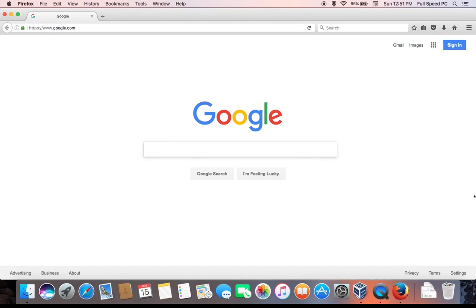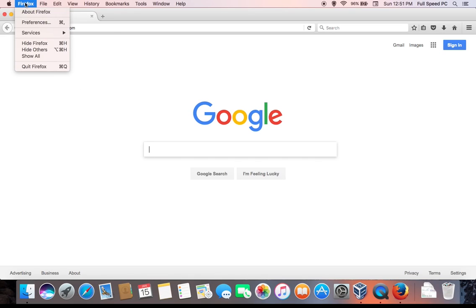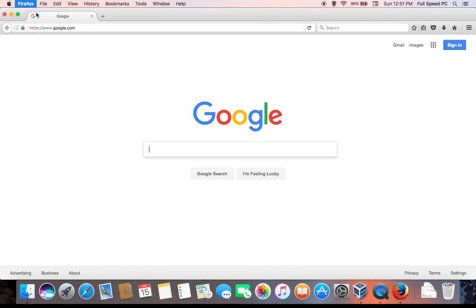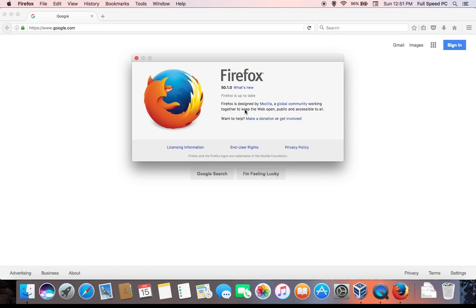If you are using a Mac computer, the way that you double-check that Firefox is updated is you'll come up here to the top left, click where it says Firefox, and go to About Firefox. It will take you to the same window — it will just let you know if Firefox is updated, and if it's not, it will automatically update.